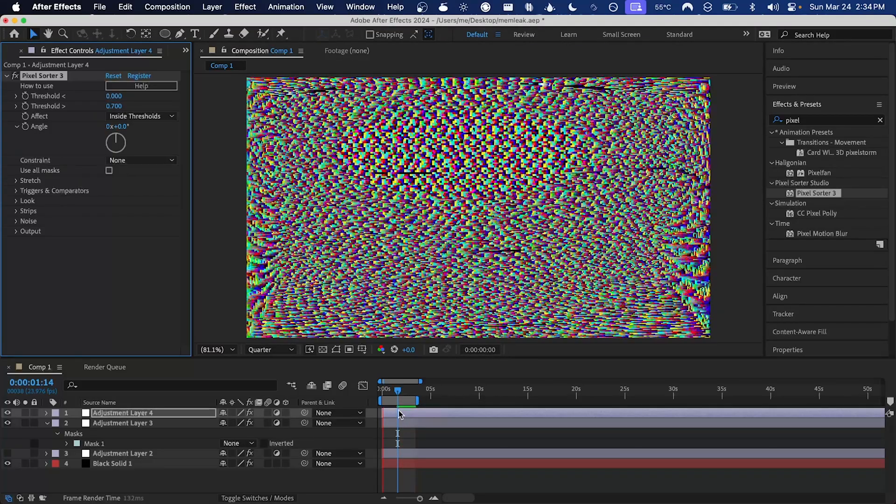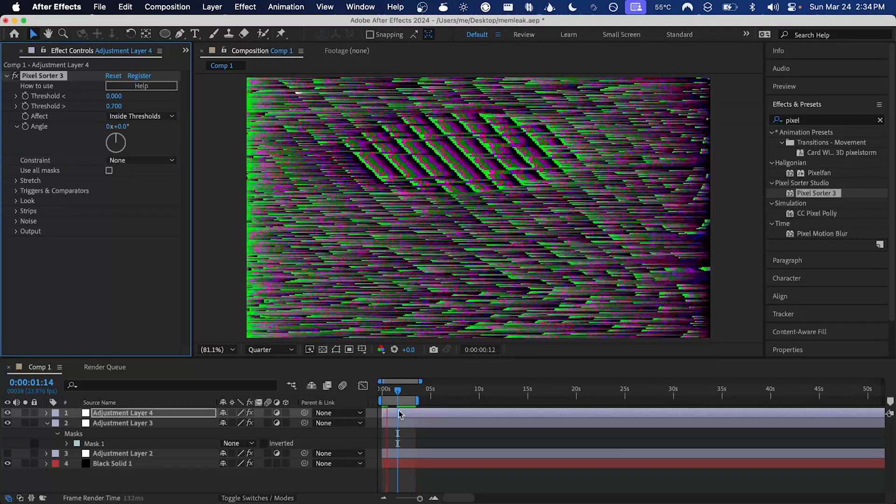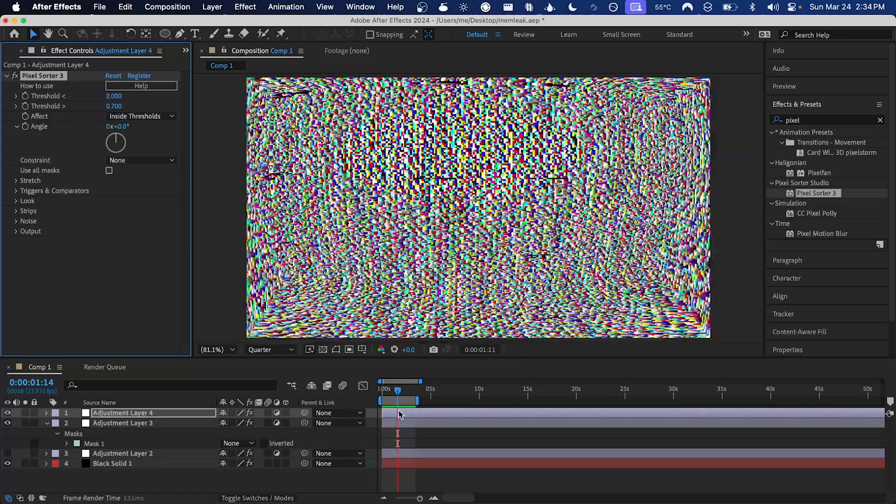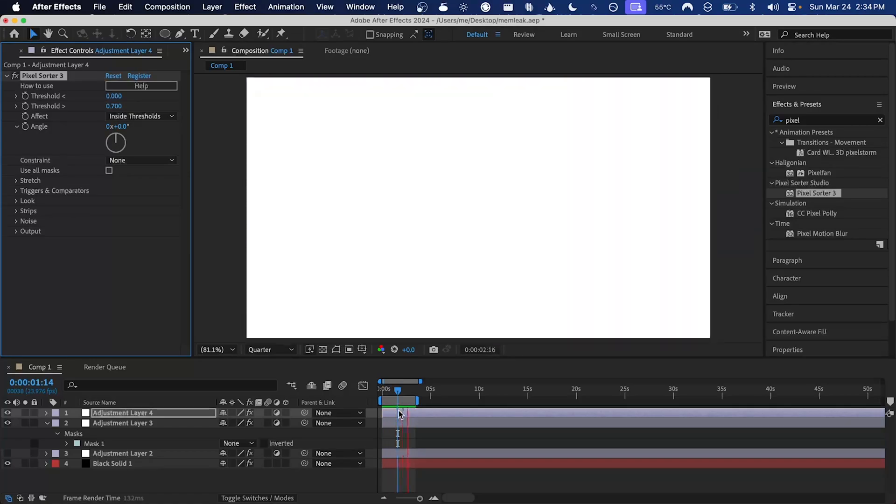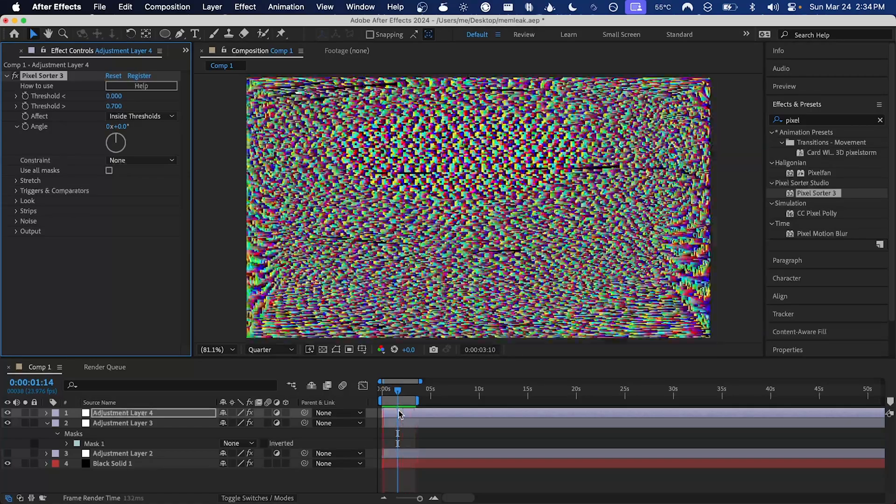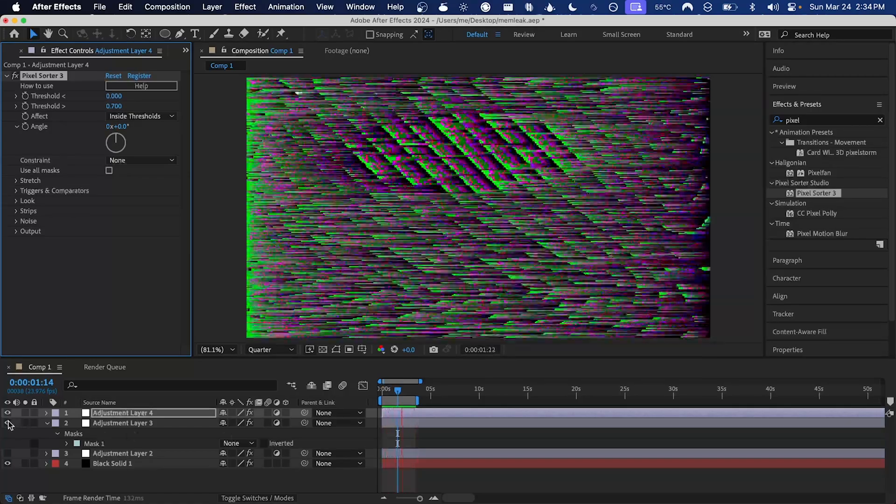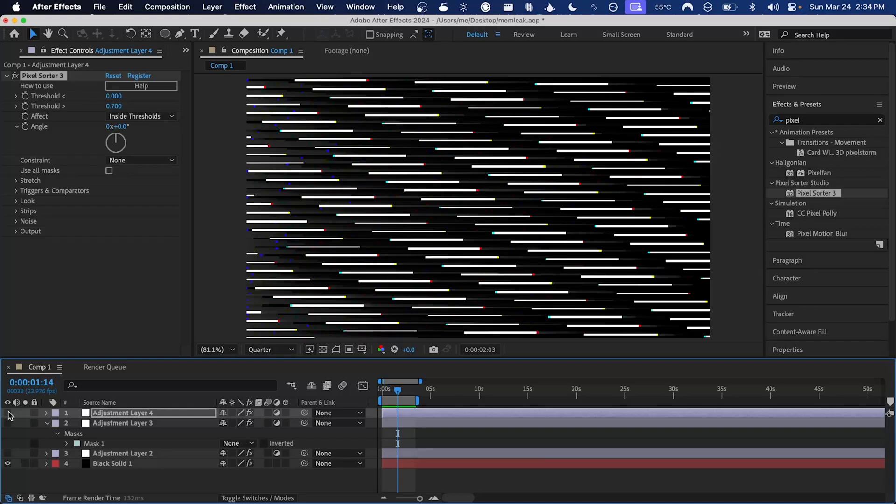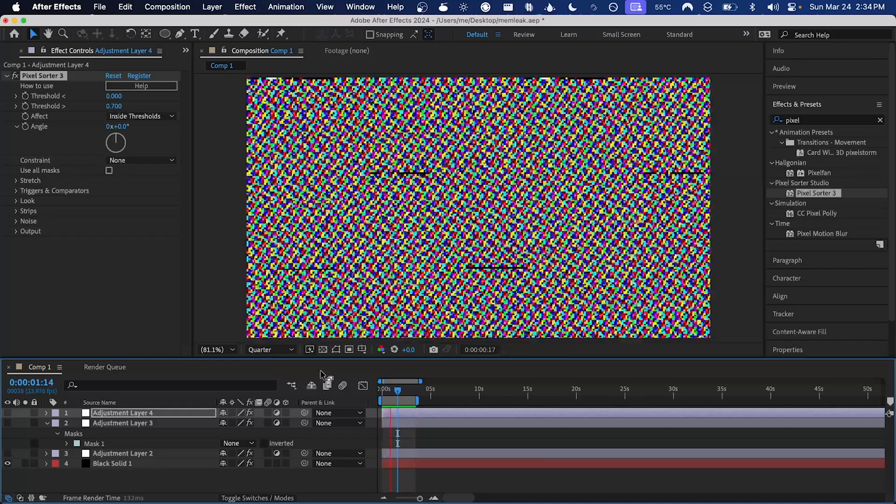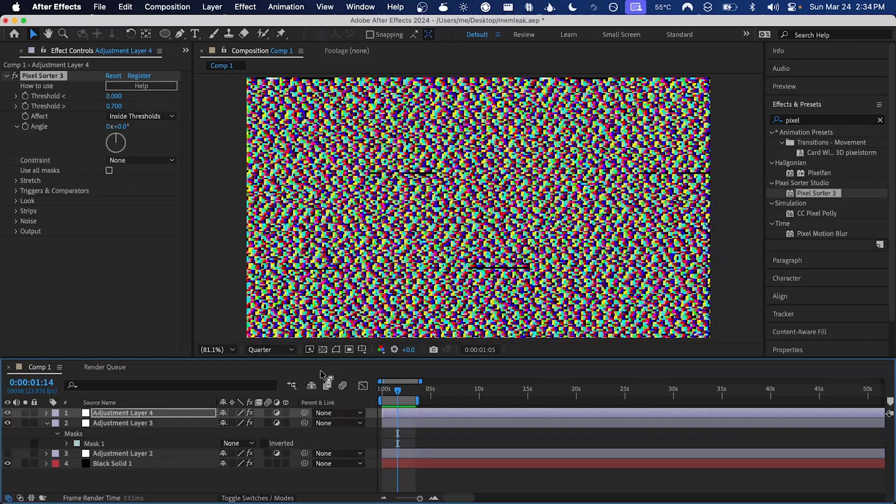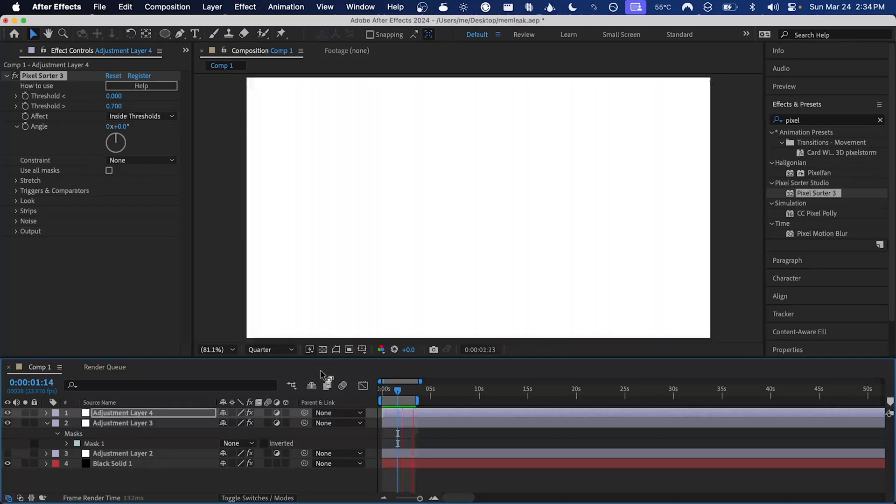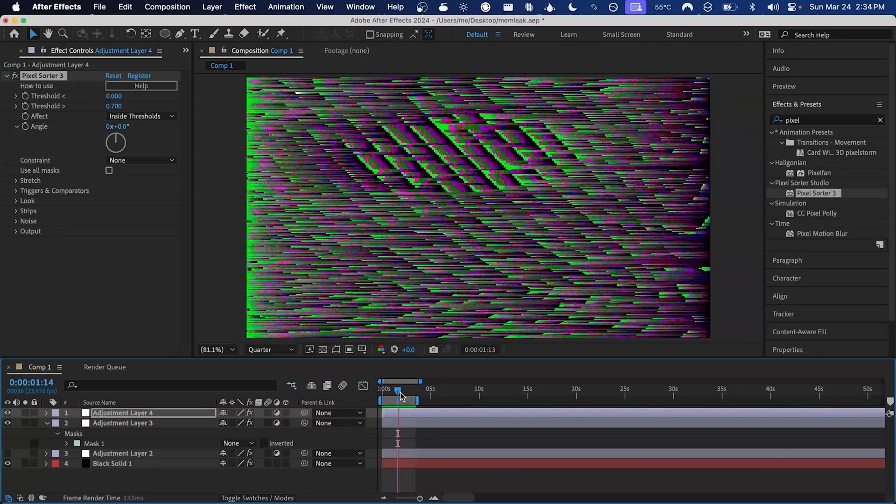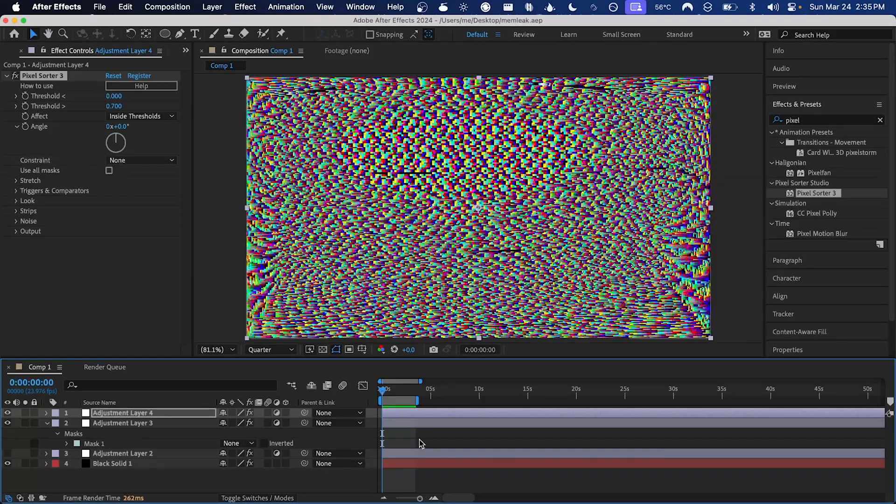In just a few seconds adding some random effects, I've managed to turn the original output from memleak, which again was this, into a completely new and unique glitch look.